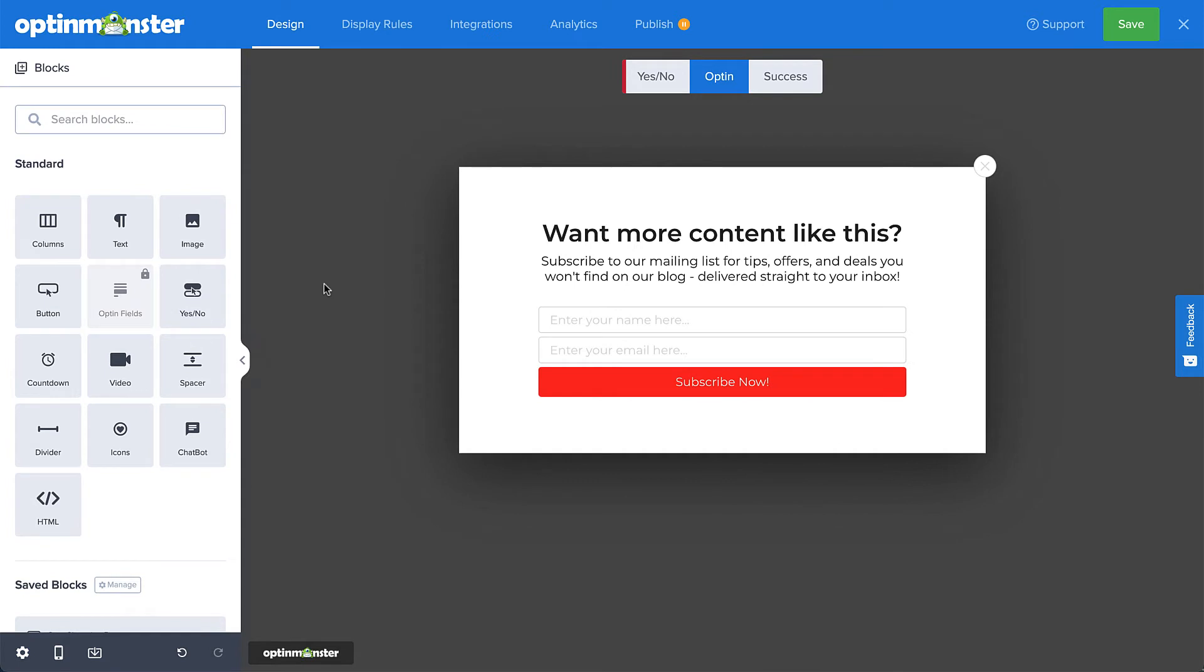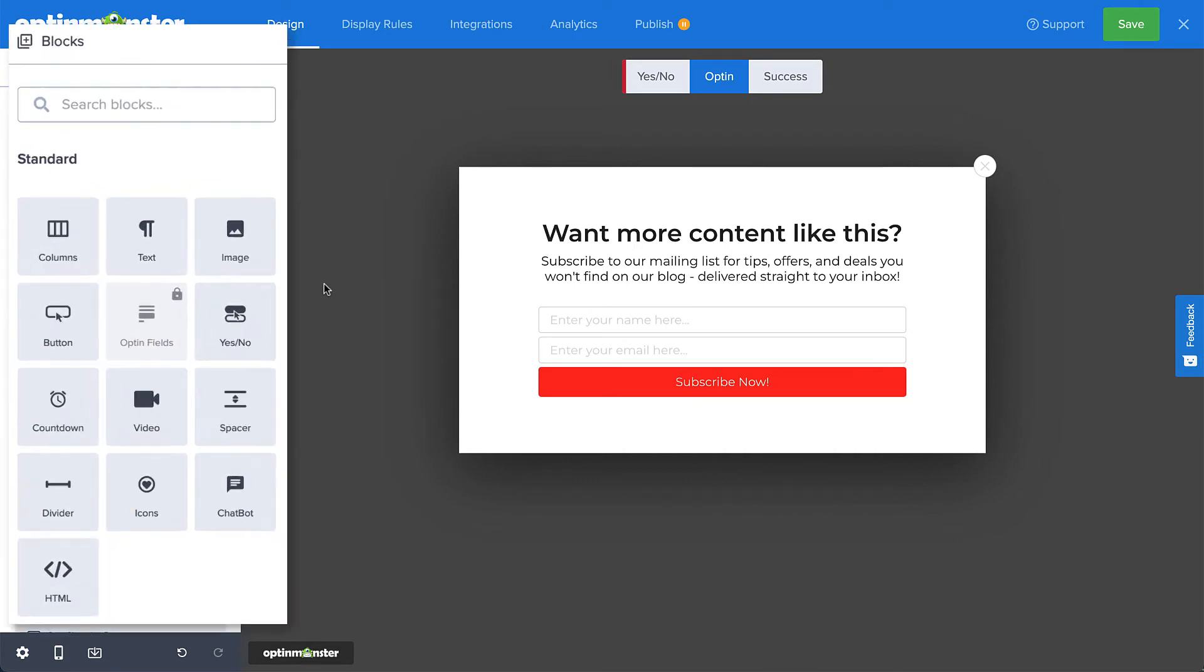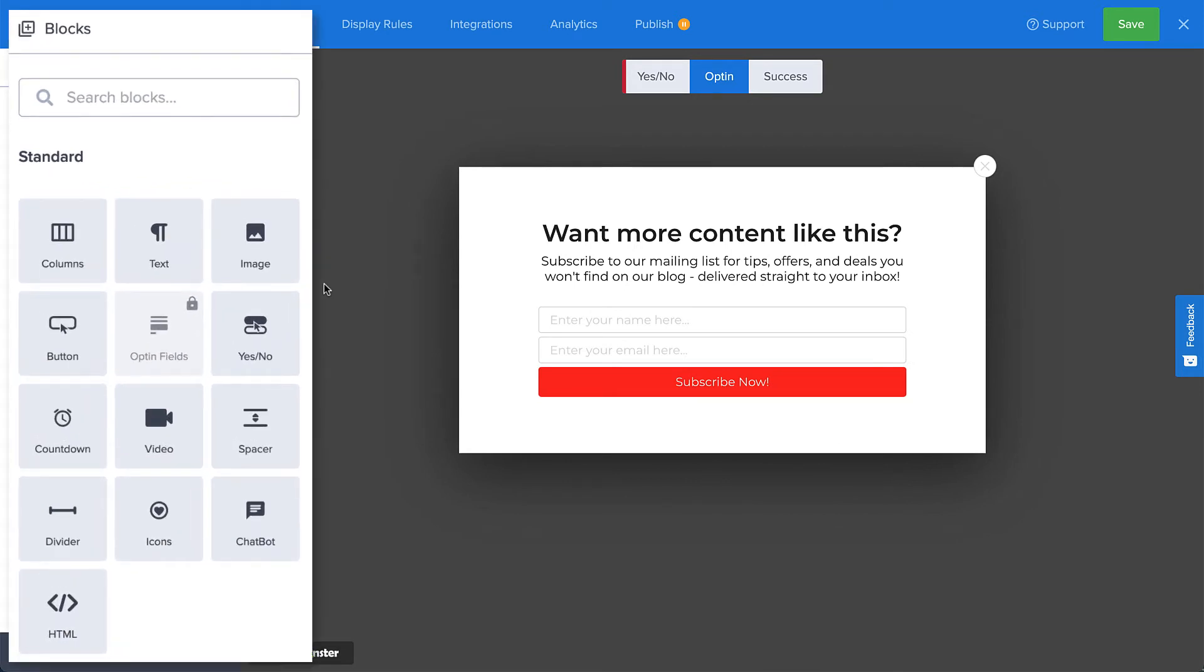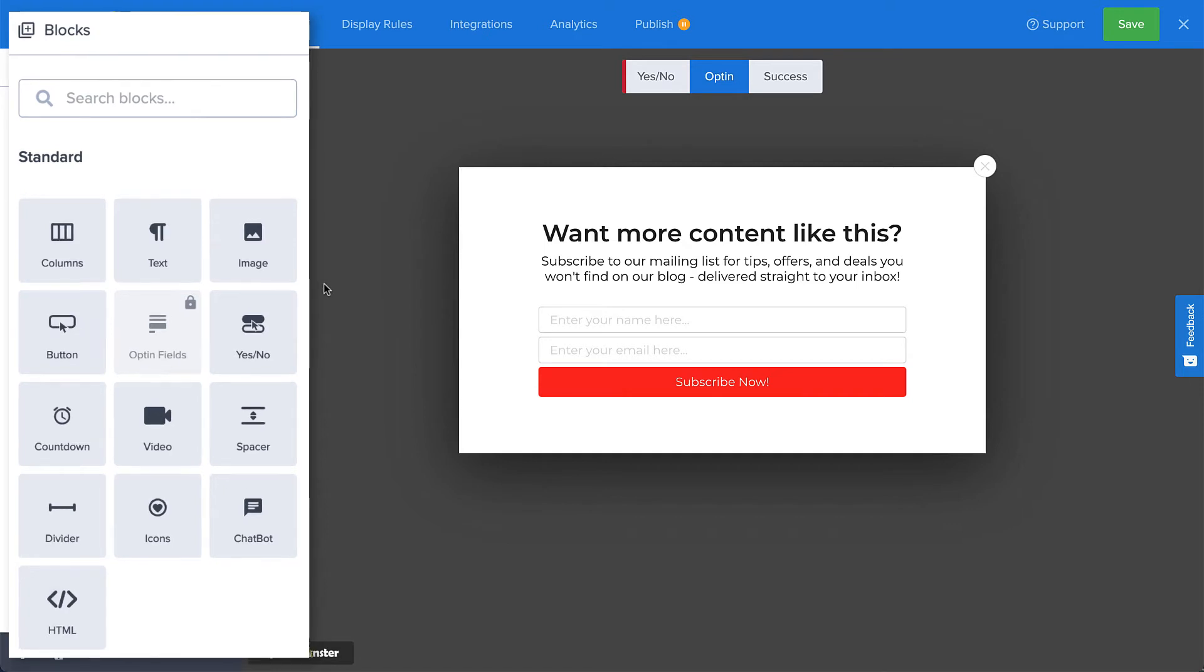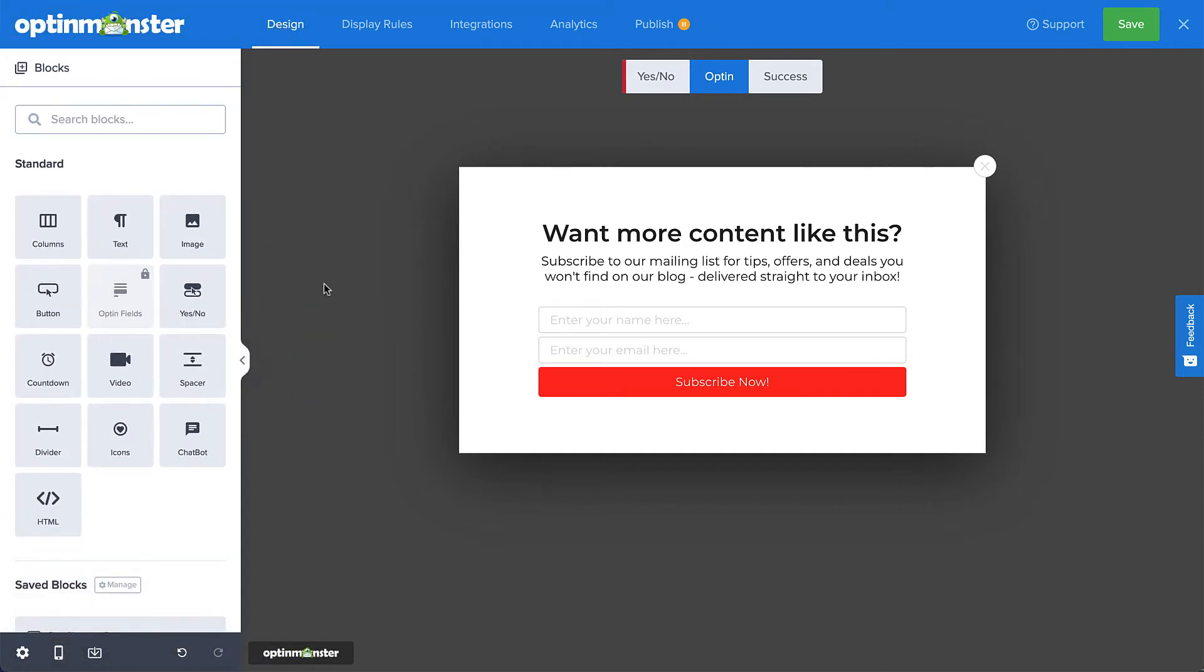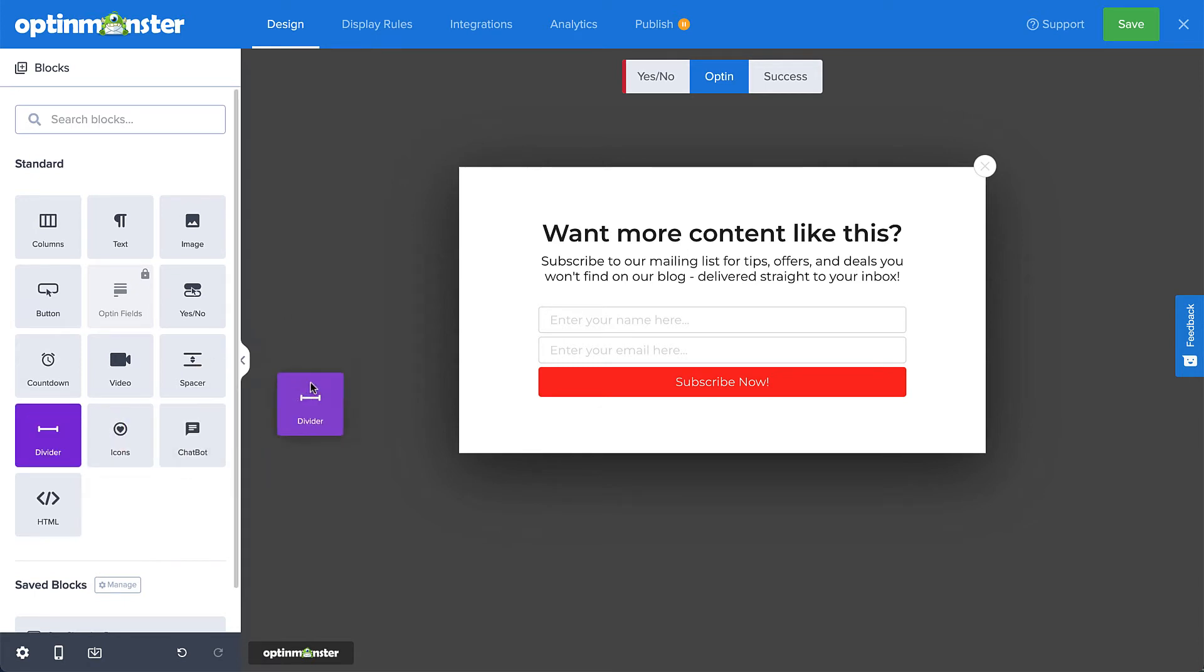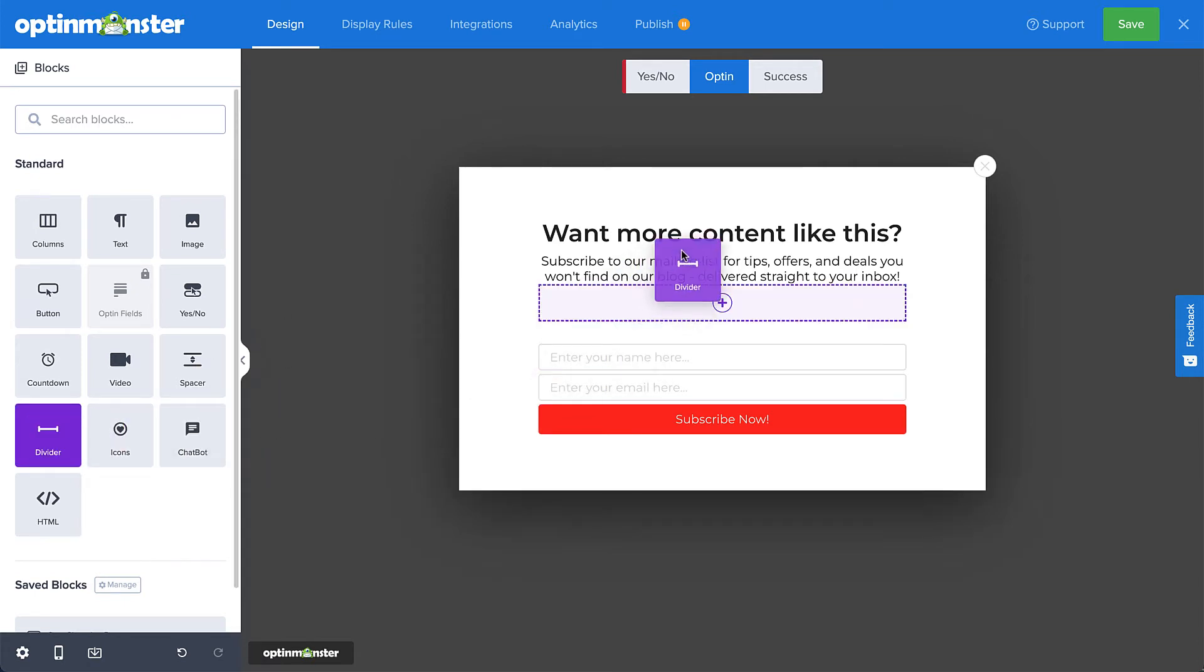But what if what you have on the template isn't quite what you want? OptinMonster allows you to add pretty much anything else you may need, such as videos, icons, countdown timers, buttons, images, and more. Plus, if you're an HTML wizard, OptinMonster lets you add that too. Just drag and drop the element you want to add to the location you want to add it.